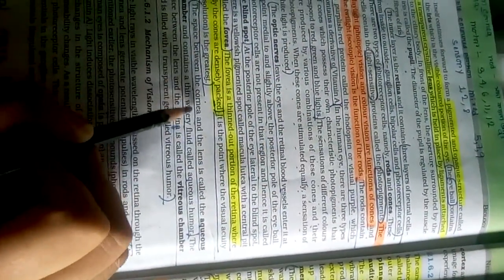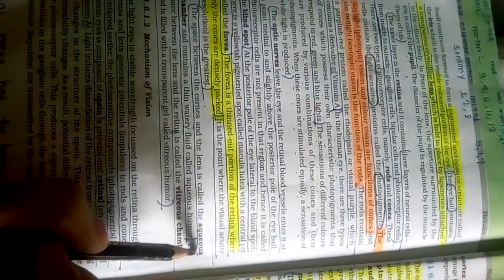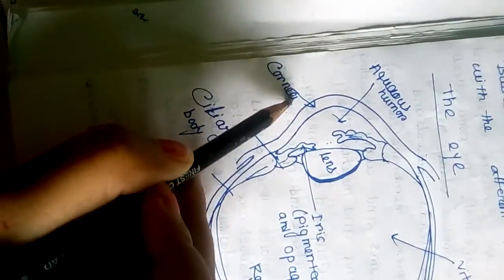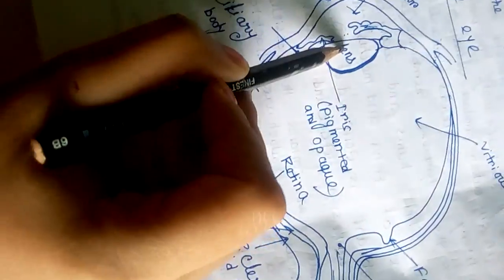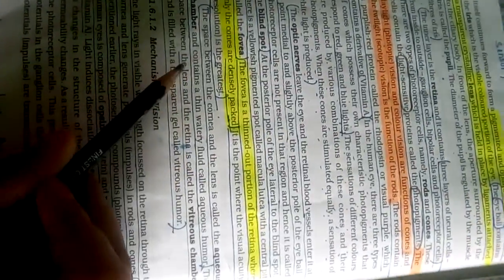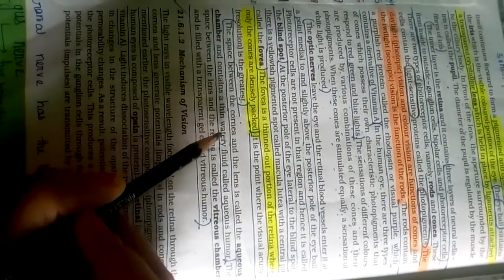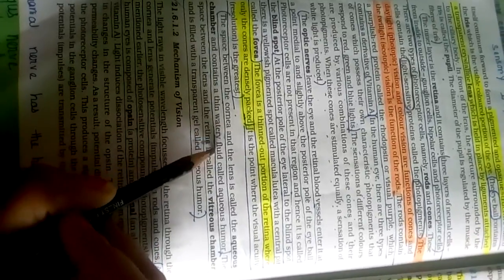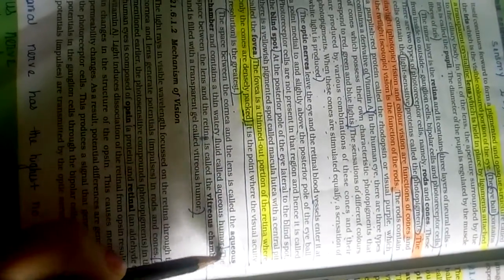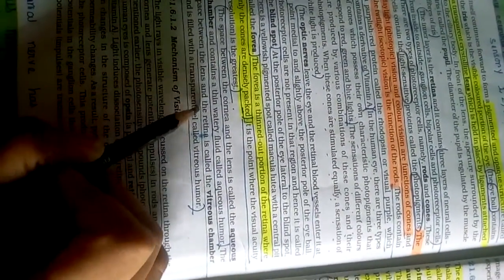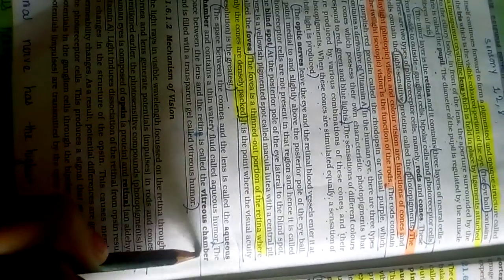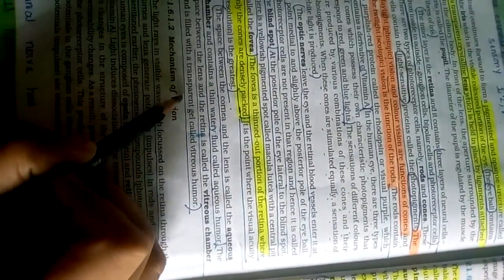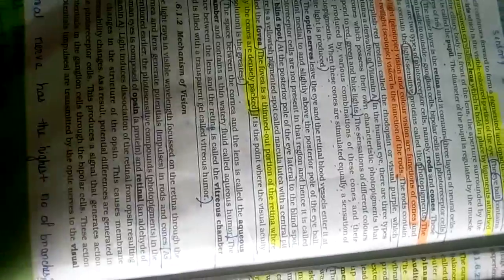The space between the cornea and lens is called aqueous chamber. It contains a thin watery fluid called aqueous humor. The space between lens and retina is called vitreous chamber. It is filled with transparent gel called vitreous humor.